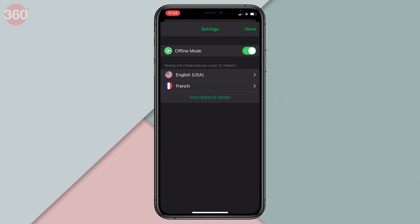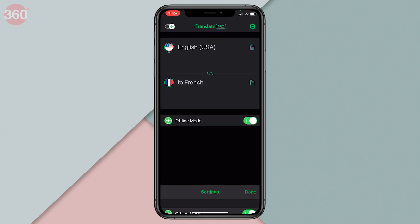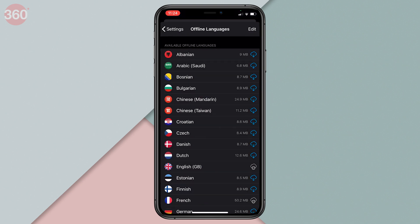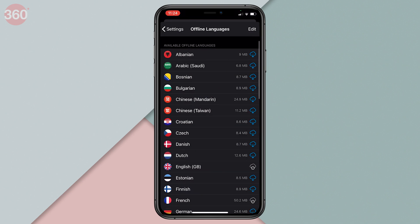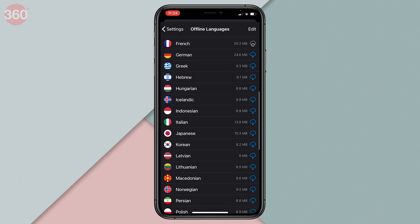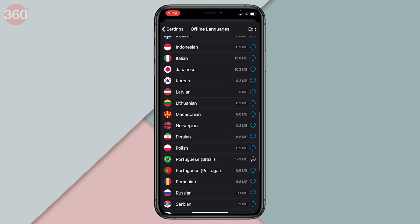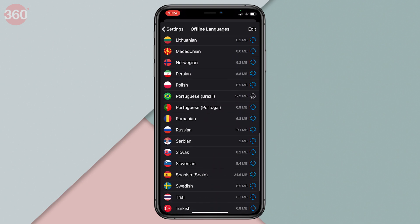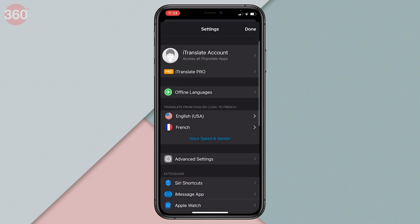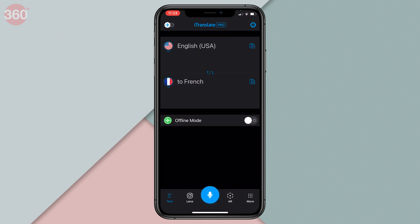While the app does support quite a few popular languages offline, Hindi is not one of them, at least for now. The good part is, just like Apple's Translate app, this one can also do both text and voice translations offline.